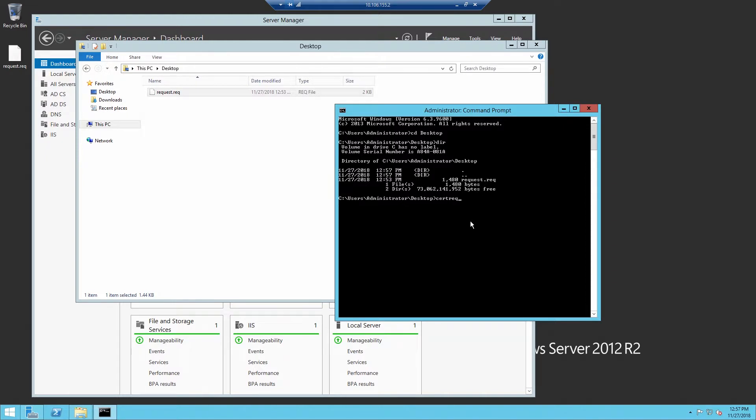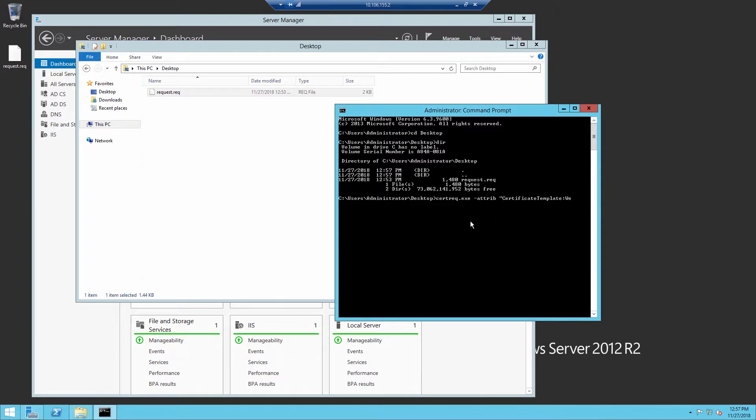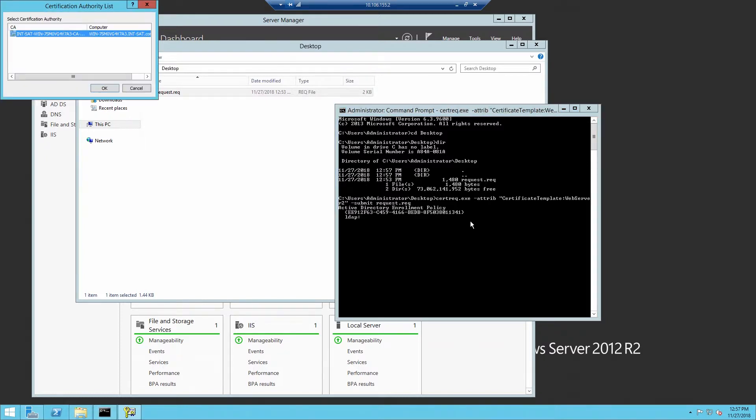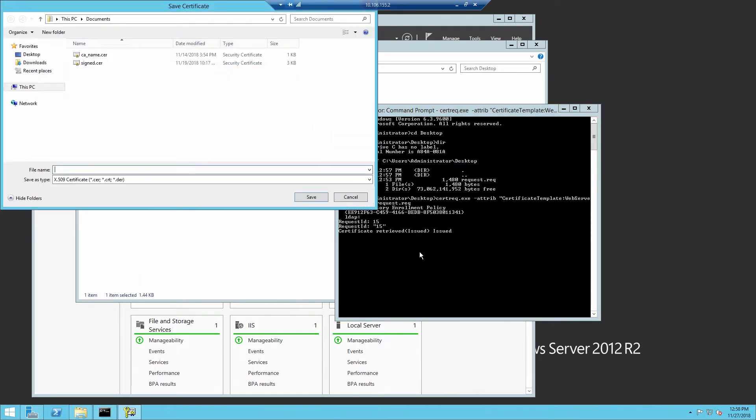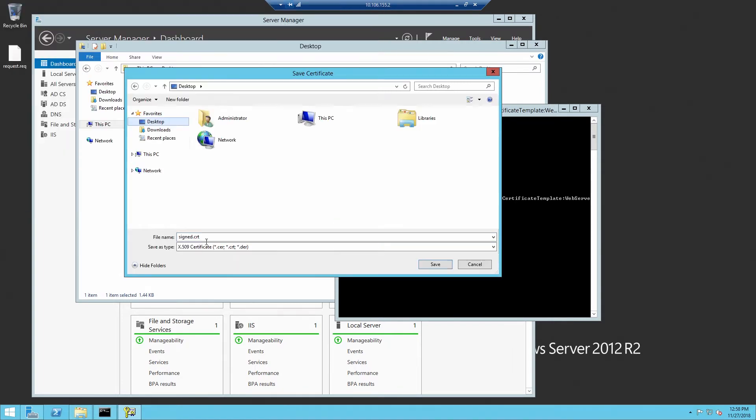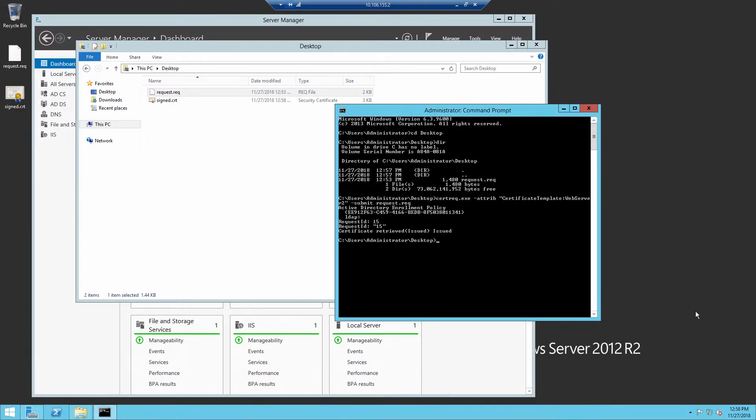Here we'll specify the certificate template to be the web server 2 template that we created. Dash submit request dot req. This will prompt us to select which certificate authority. Here we only have one. And here we'll need to specify a path and name for the certificate. Here I'm using signed dot crt.